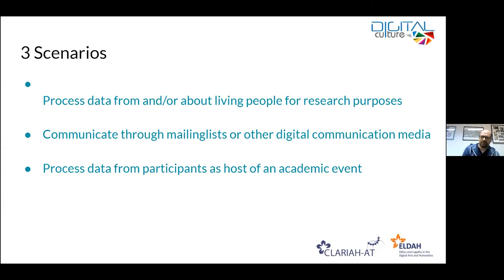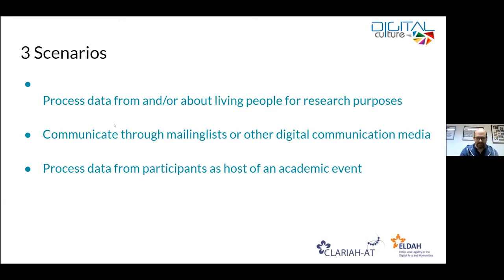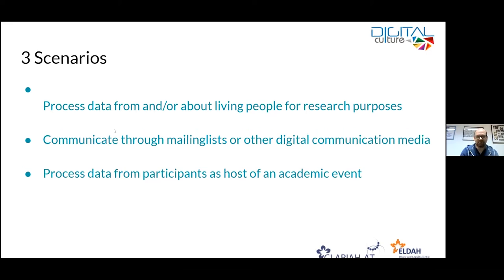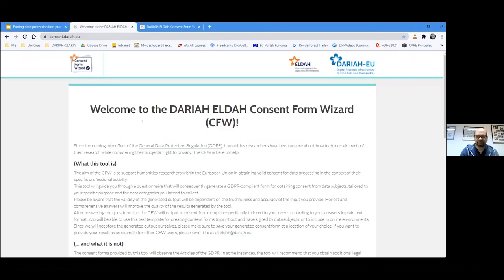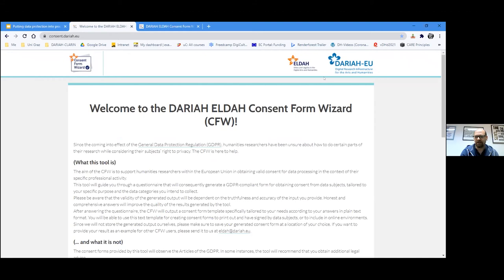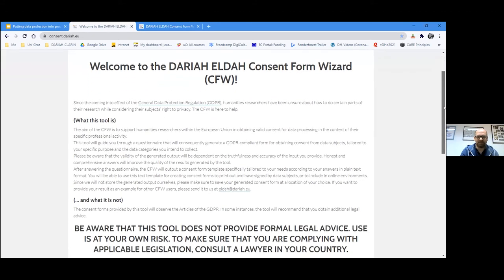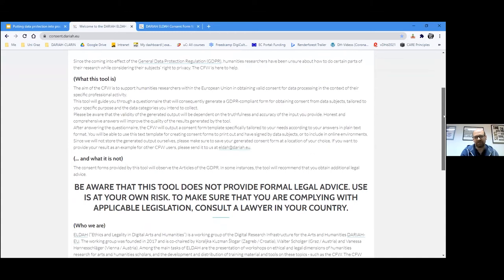The webinar we are attending right now is an academic event, and if you want to gather consent from participants for a similar event — a workshop, a conference — the tool can help you with that and provide a template you can then adjust to your specific purposes. I'm now going to switch over to a live presentation. I hope you're still seeing my screen — you see the landing page of the DARIAH ELDAH consent form wizard.